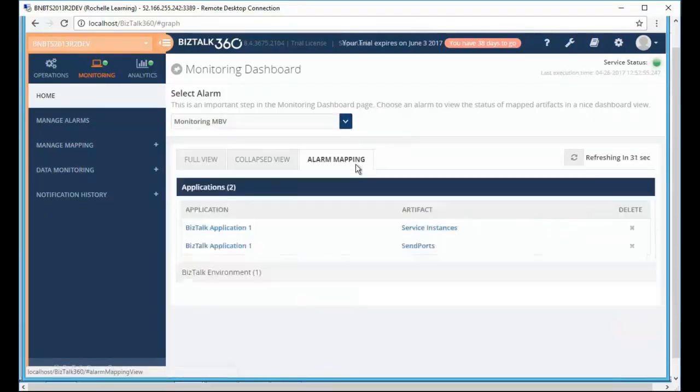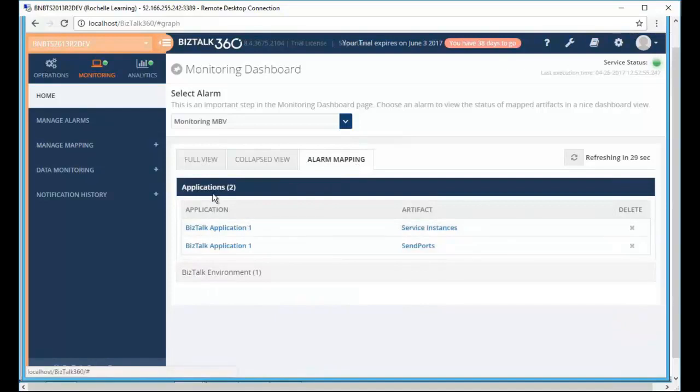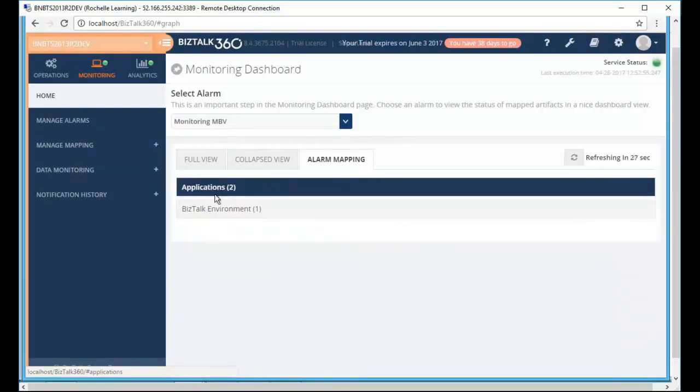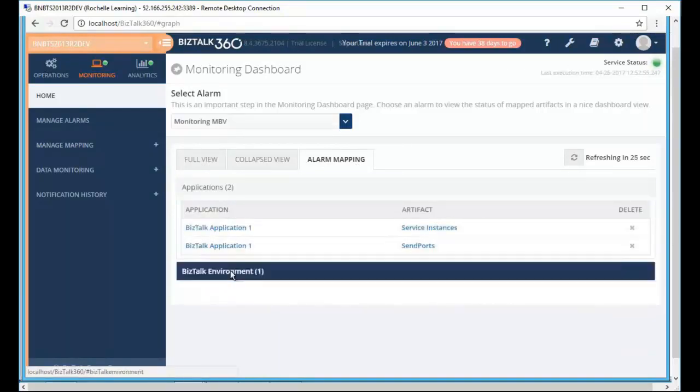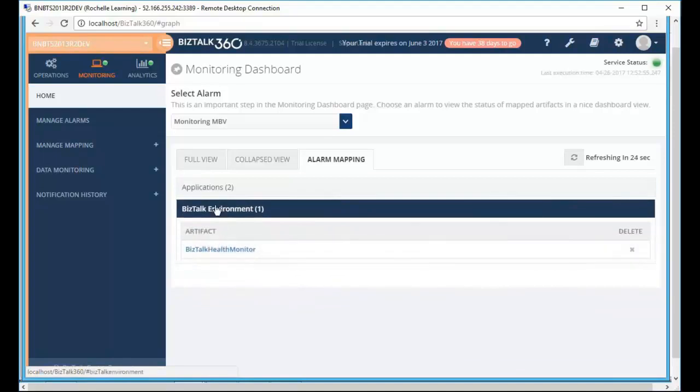Then in the alarm mapping tab we also do not display all the different categories. We only display those categories which have actually been mapped.